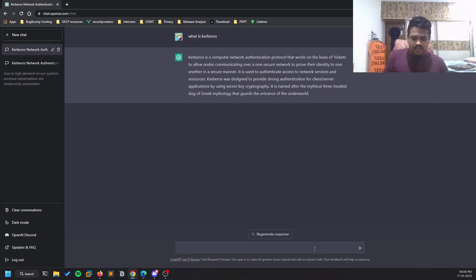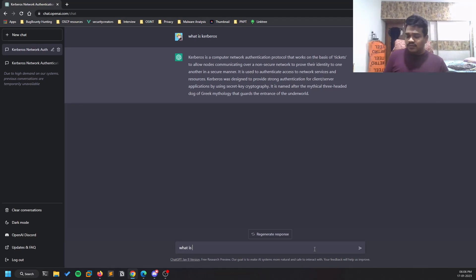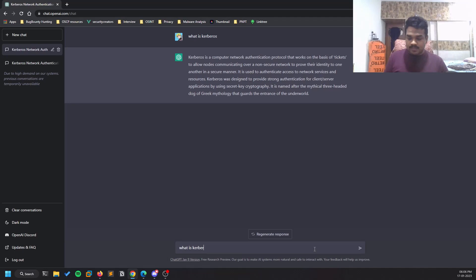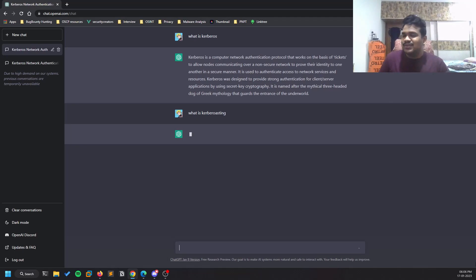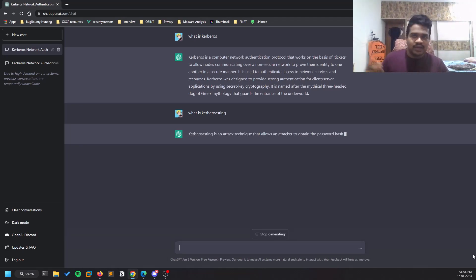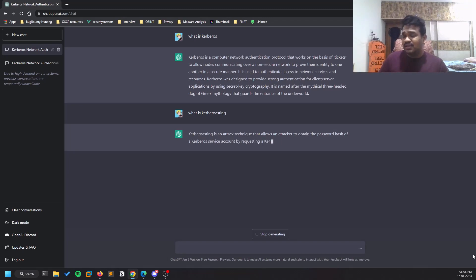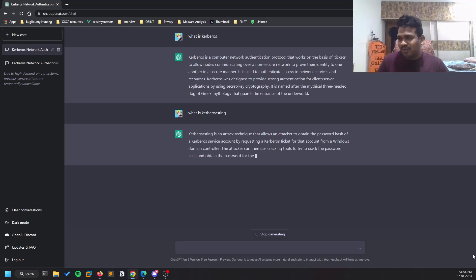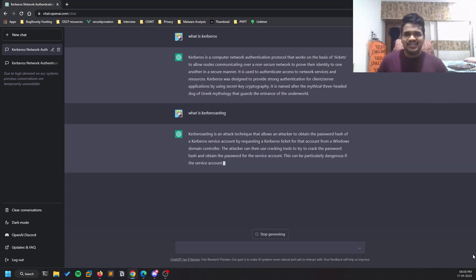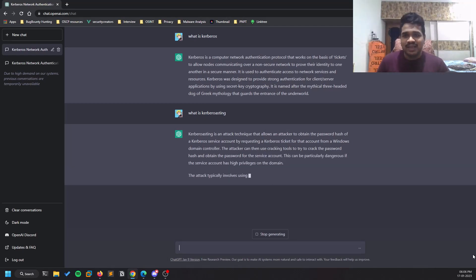You can have other doubts, like what is LDAP or what is Kerberoasting. Make sure you're typing the spellings right. Not only offensive side, you can even search for other stuff like write me a program to solve a particular problem - Fibonacci series, for example. It is trained in a lot of technologies.